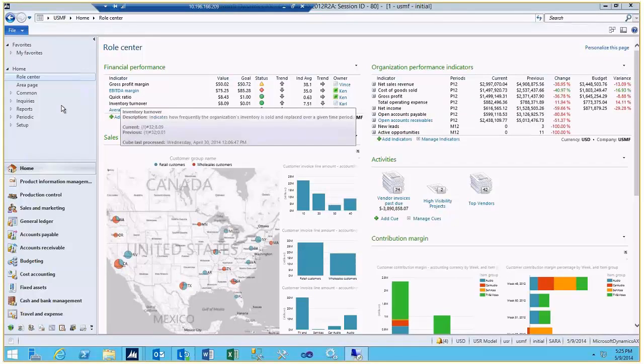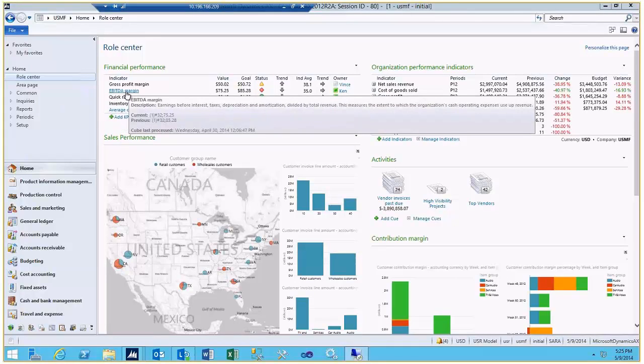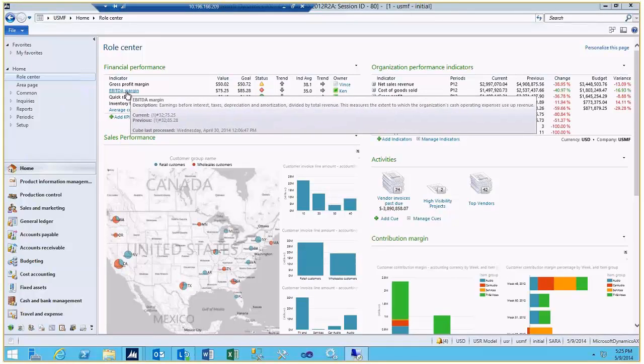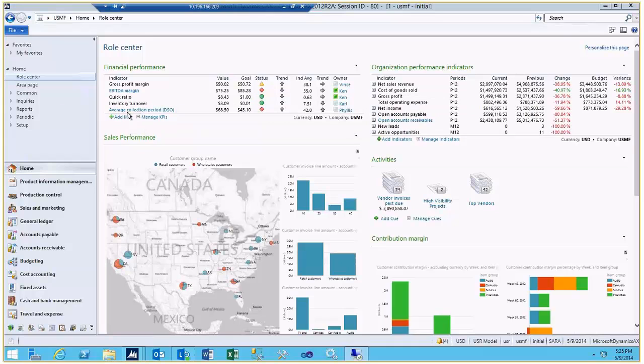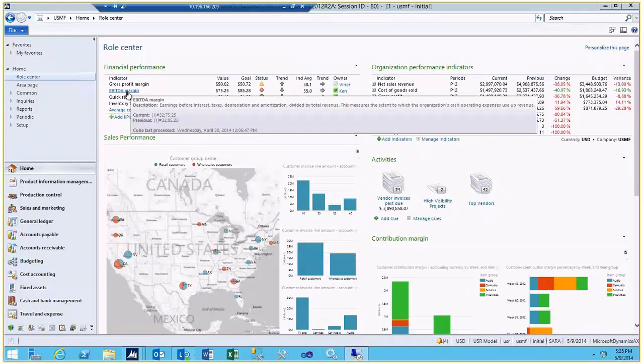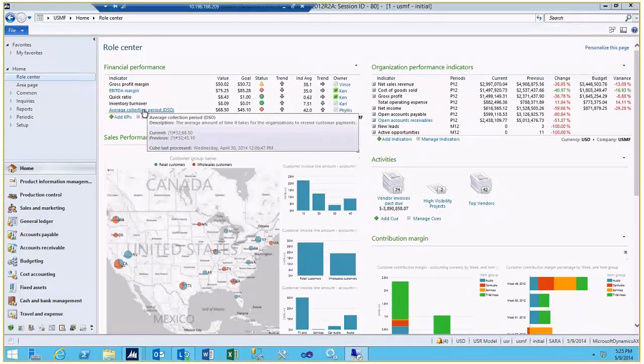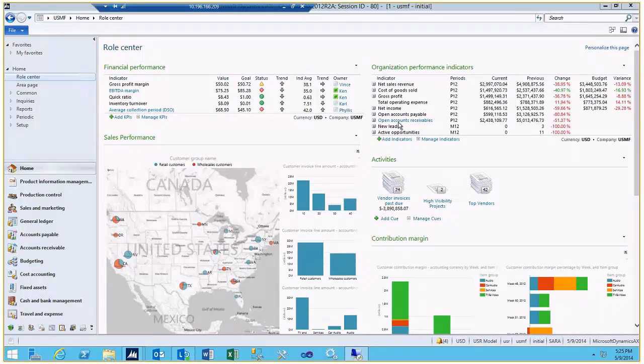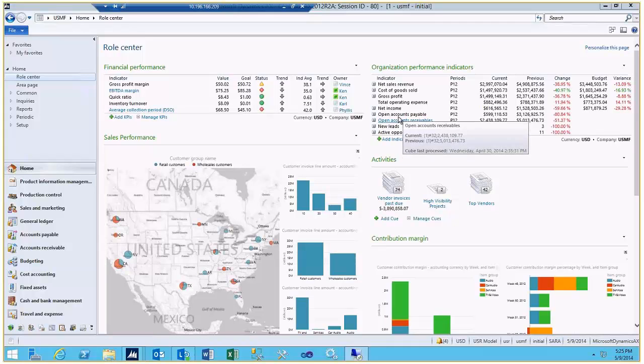There are hyperlinks built into the KPIs where it will take you to an Enterprise Portal screen. This one will take you to the Finance Team site in SharePoint. This one here will take you to the Collections Workbench in AR.